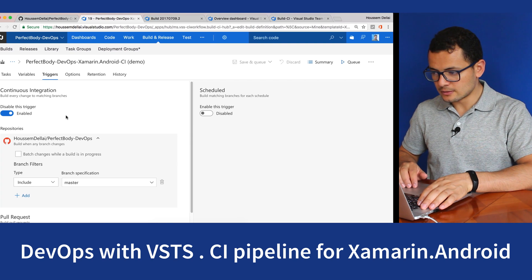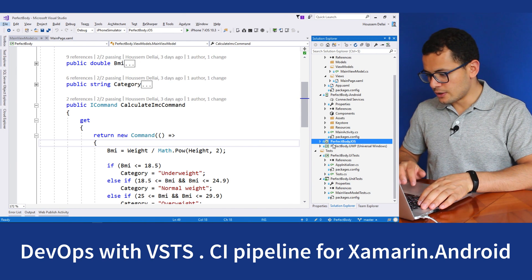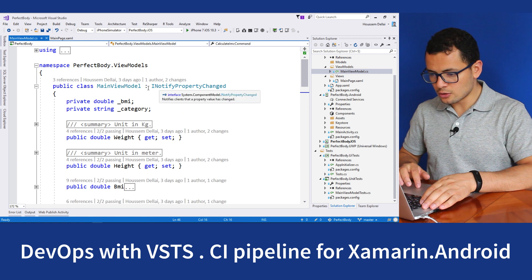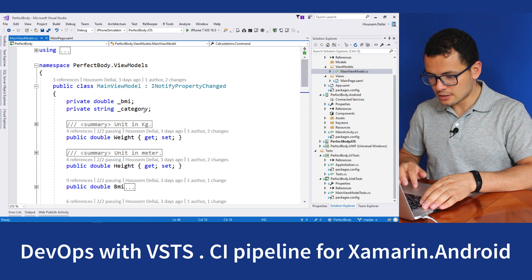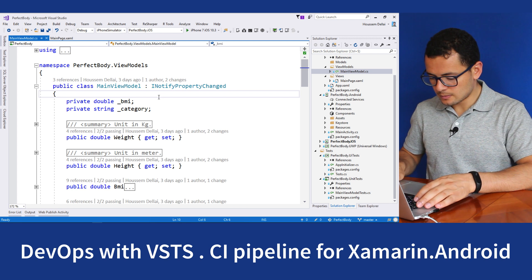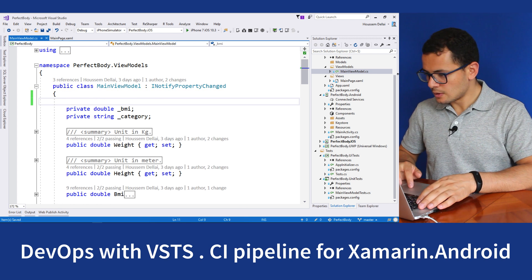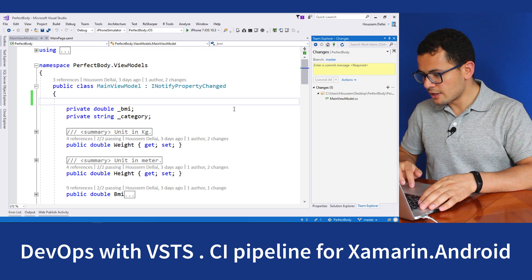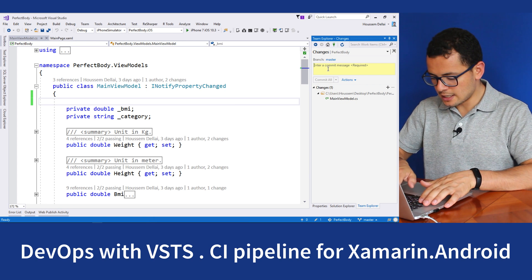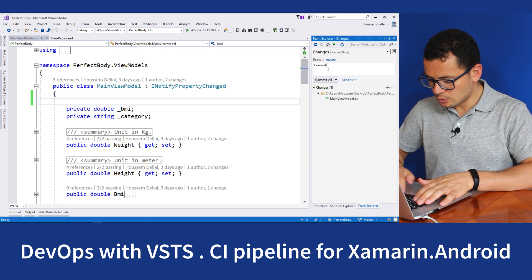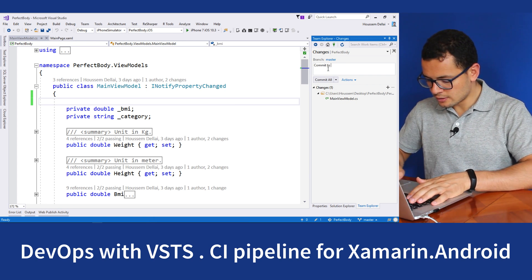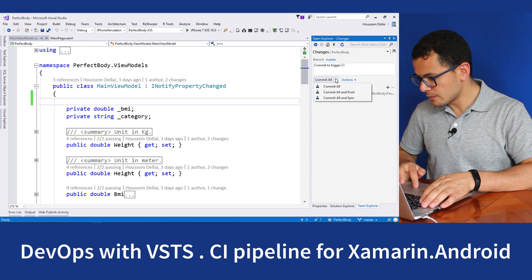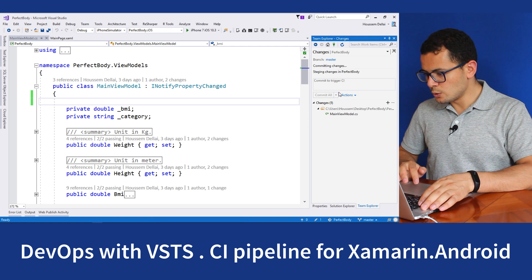From Visual Studio, I'll go and make some change to my code in order to be able to push this version. Then let's commit to trigger CI. Commit and push.